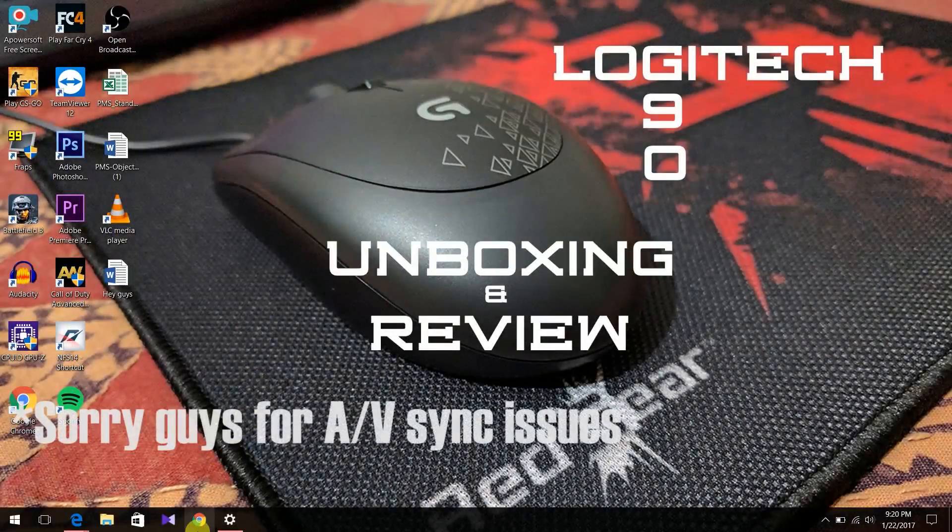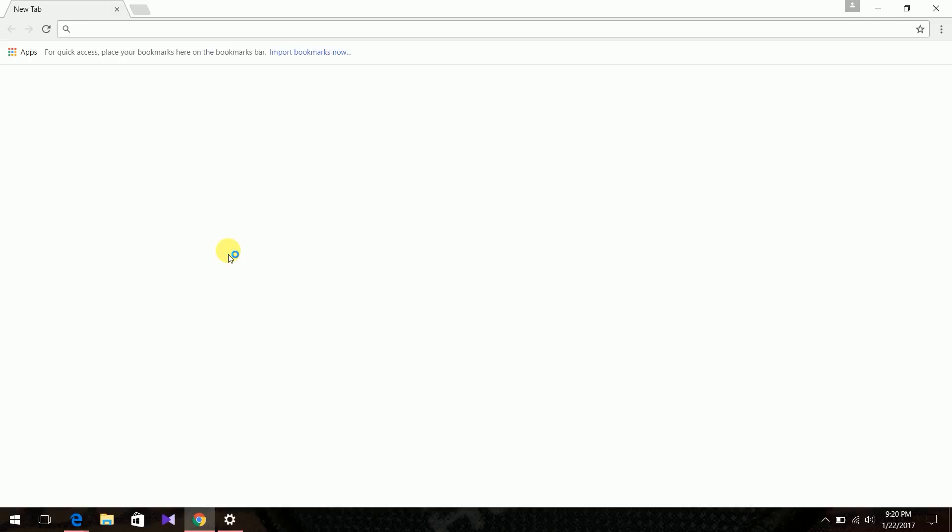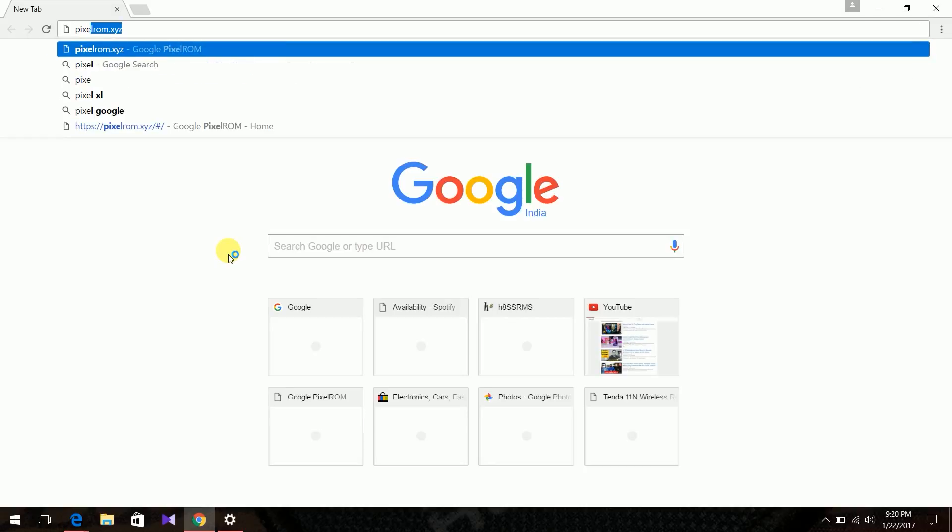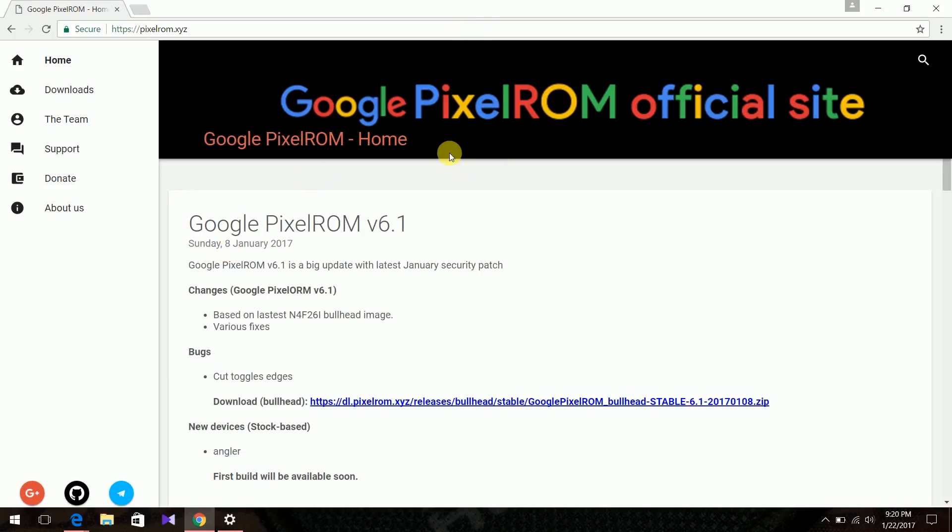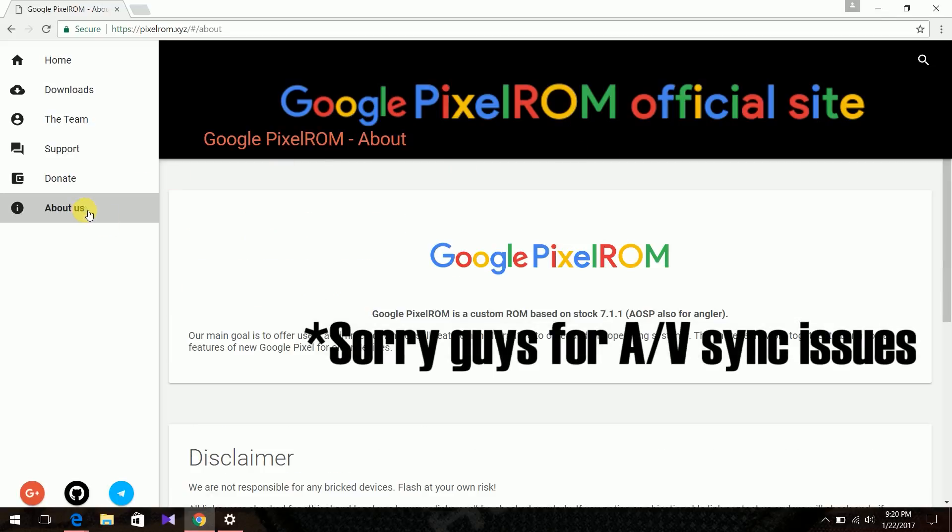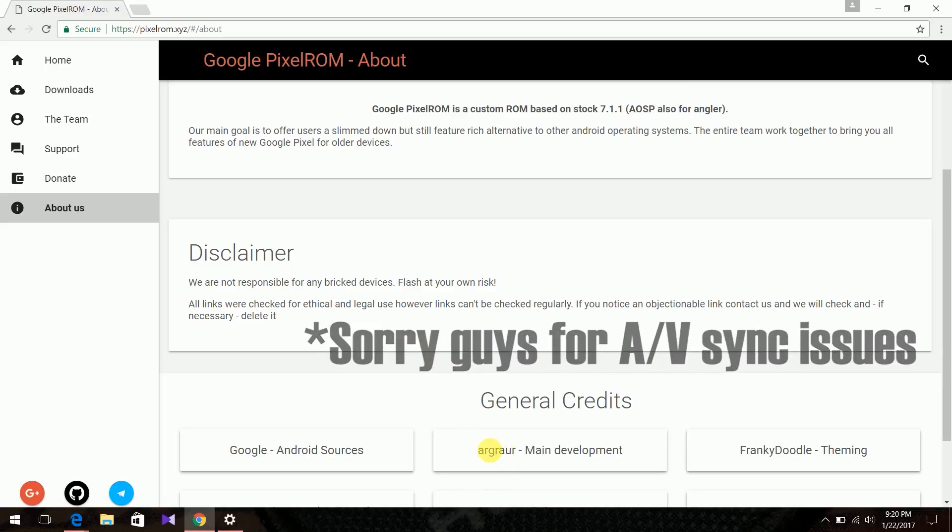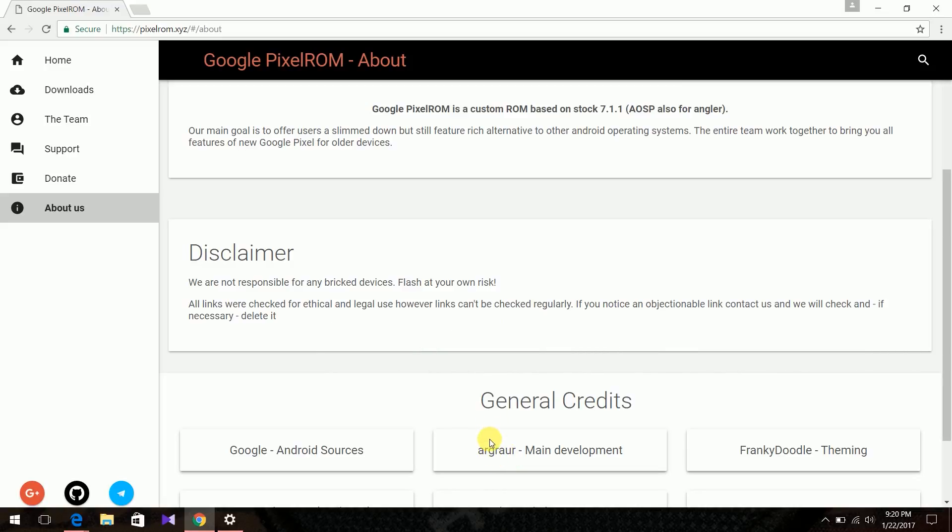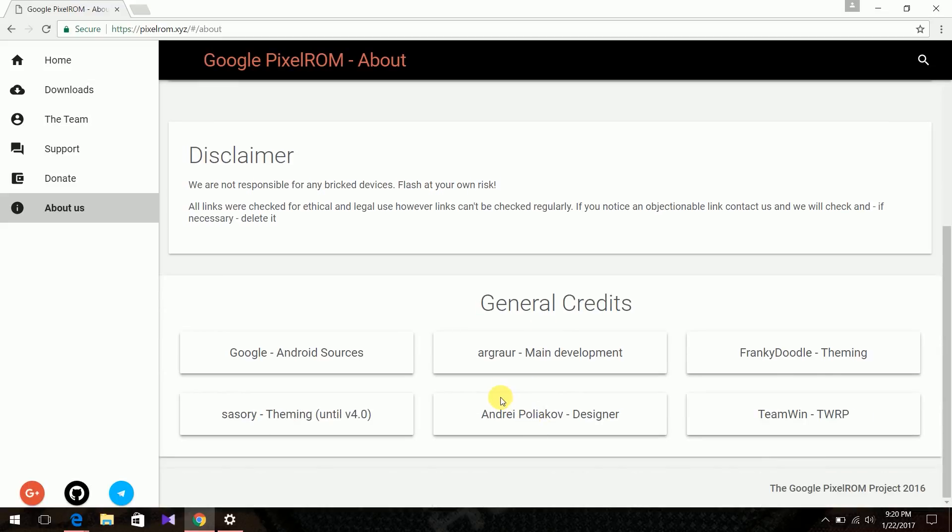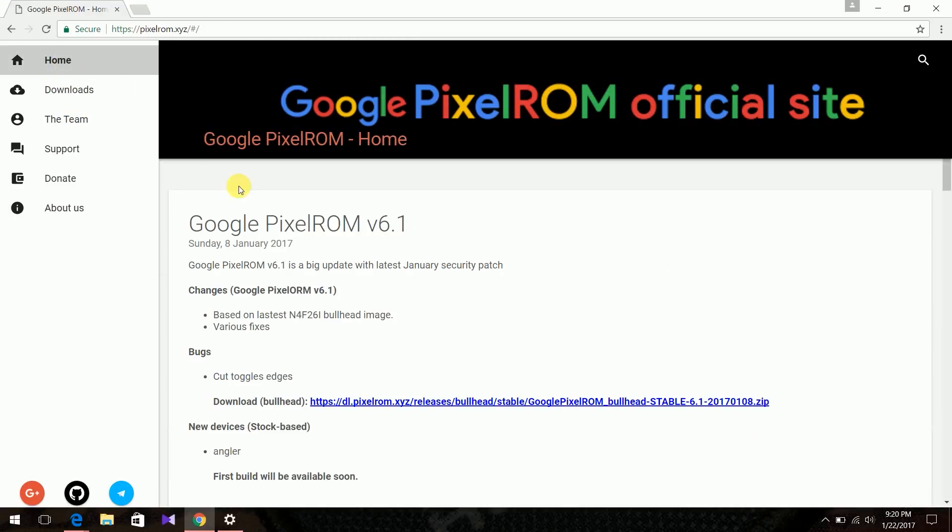So first, just open up your browser, go to pixelrom.xyz. This opens the Google Pixel ROM page. By the way, this Pixel ROM is developed by a guy named this guy. I don't know how to pronounce his name, but he has done a great job.